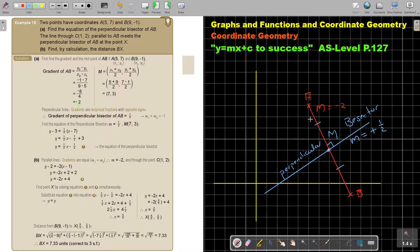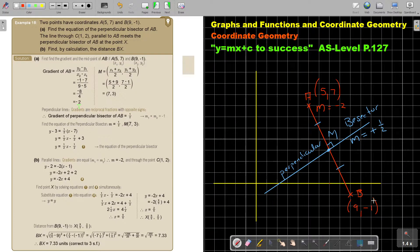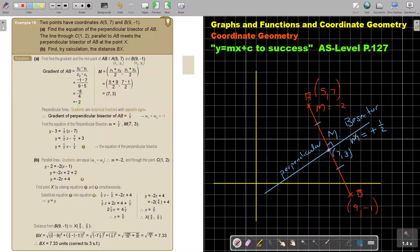Now I find the midpoint. I take the x-values — 5 and 9 — add them and divide by 2. I take the y-values — 7 and negative 1 — add them and divide by 2. That gives me the midpoint at (7, 3). Now I substitute the gradient and the midpoint, and that gives me the equation of the perpendicular bisector.